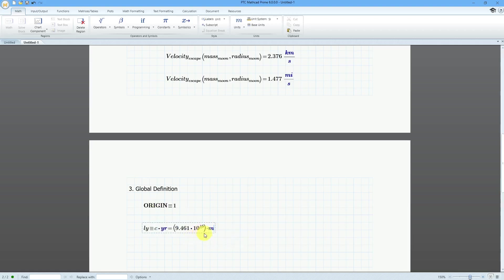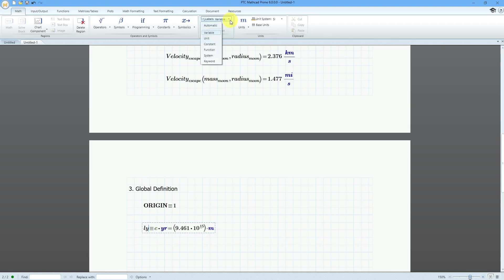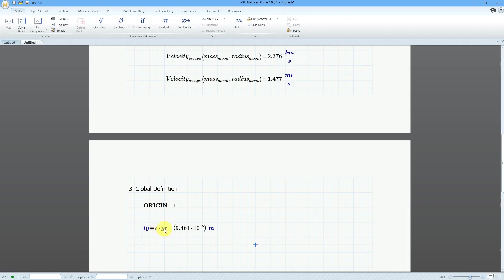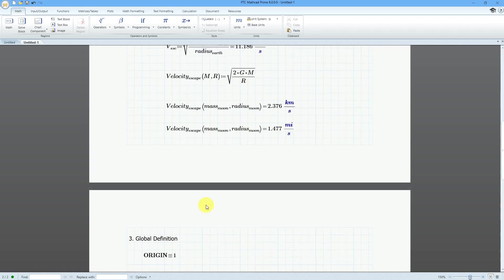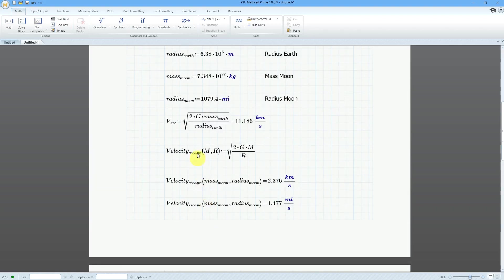We can see that it's 9.461 times 10 to the 15 meters. If I click over by the variable name, I can go to labels and change this from a variable to a unit.